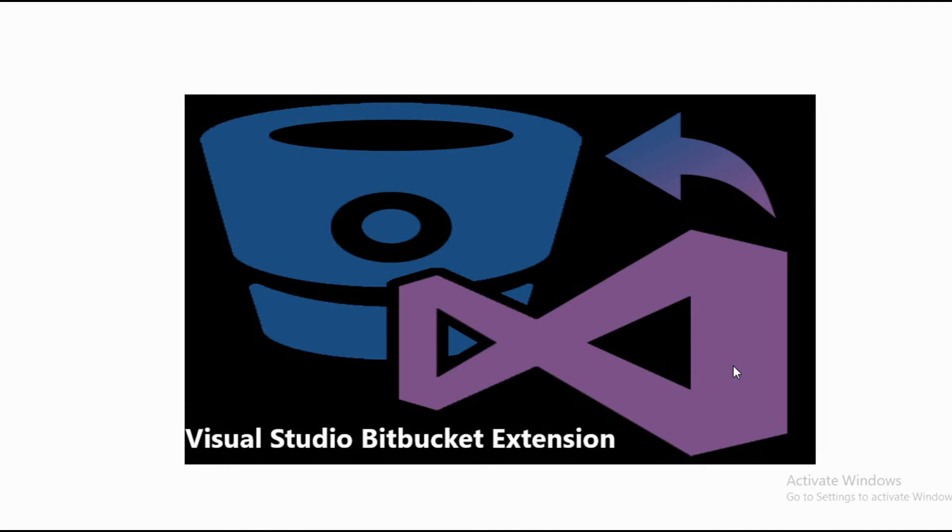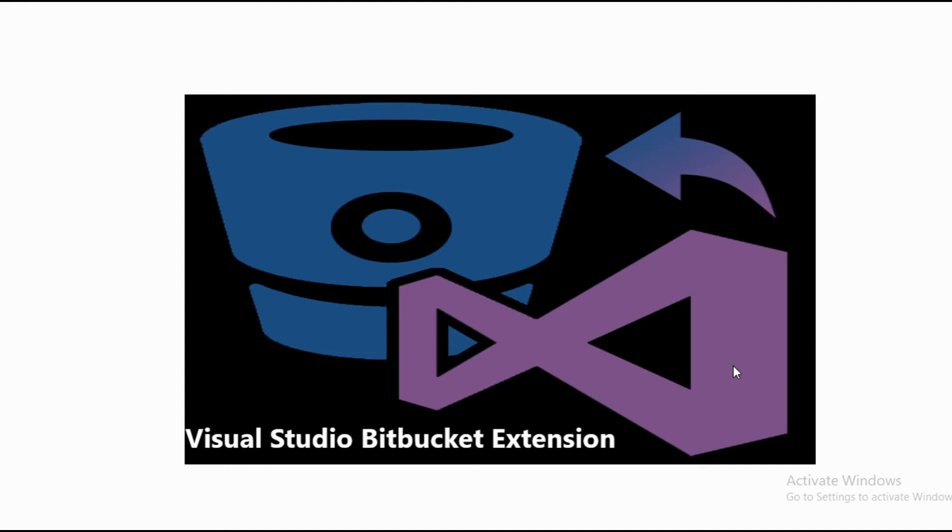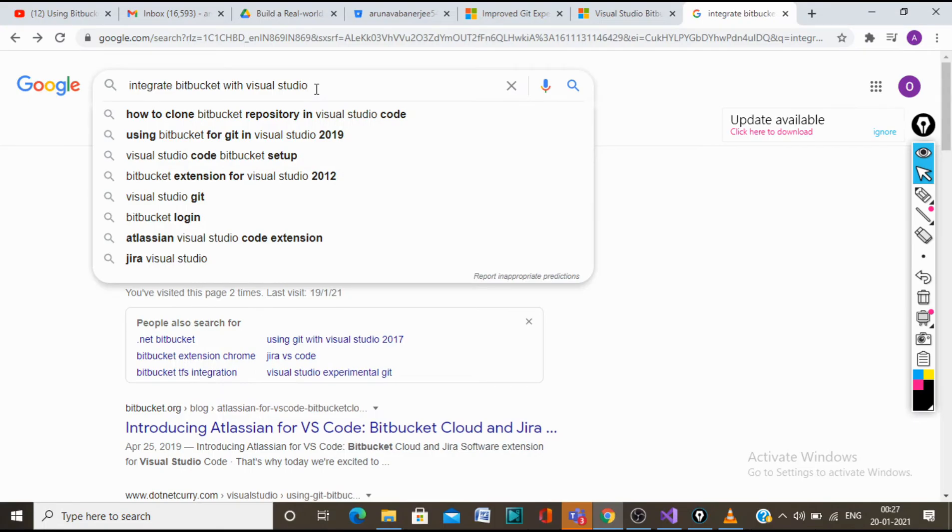Hello and welcome everyone. Today we will be discussing how to integrate Bitbucket to Visual Studio 2019. For this, we will be needing a small prerequisite, which is we must have a Bitbucket account and we must remember the credentials like the username and password of the Bitbucket account. Why we need this would be clear at the later section of the video. By now, we should start with it.